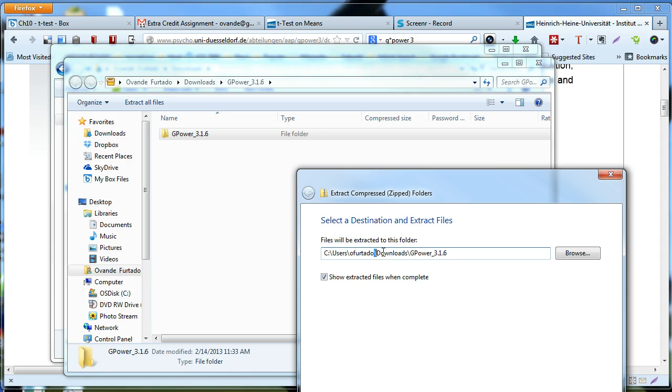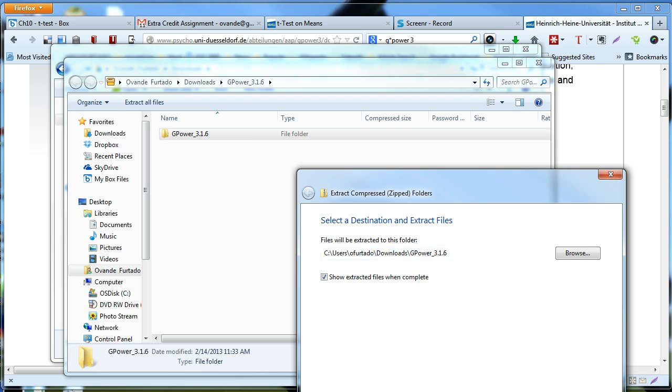Now here I have to provide the path where the files will be extracted. In this case, it will be extracted in the same location where I have the zip file. So I'm going to leave as this, and click extract.